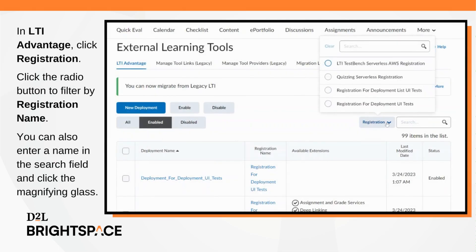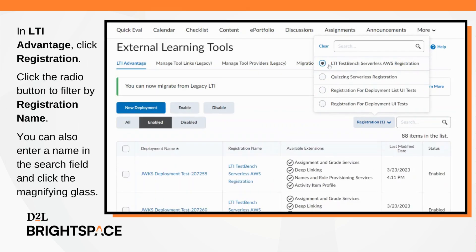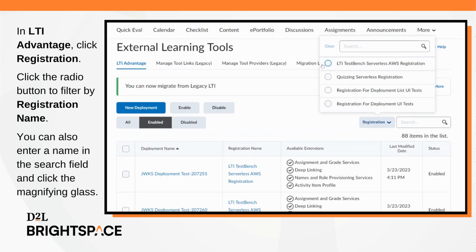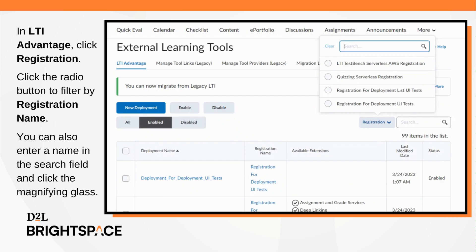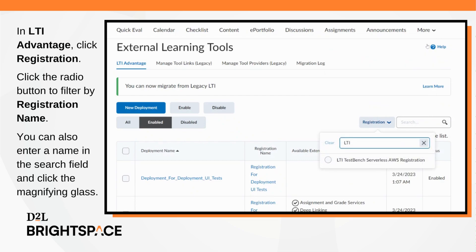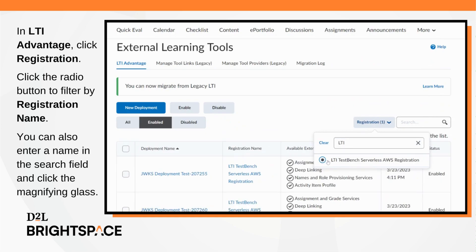Navigate to external learning tools, LTI Advantage, and click registration. Select the desired registration name filter by clicking the radio button in the drop-down menu. You can also search for a name by entering a search term into the text field and clicking the magnifying glass icon.